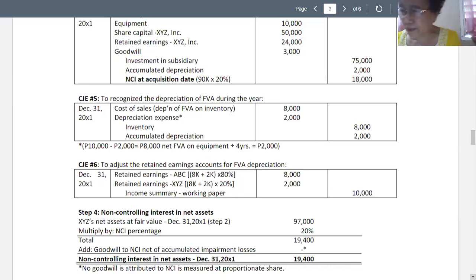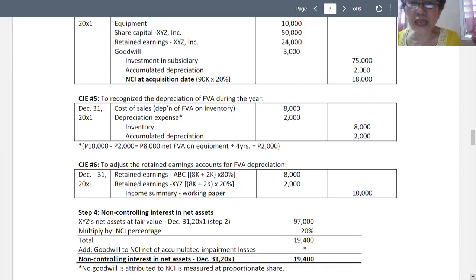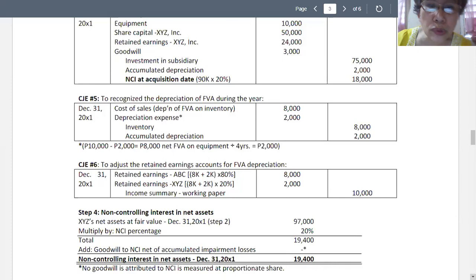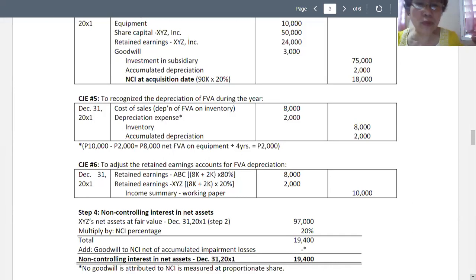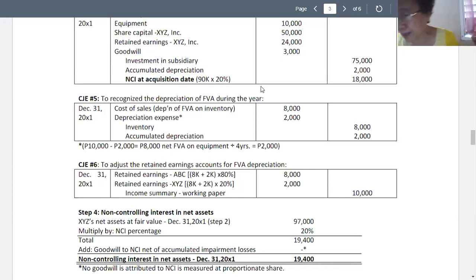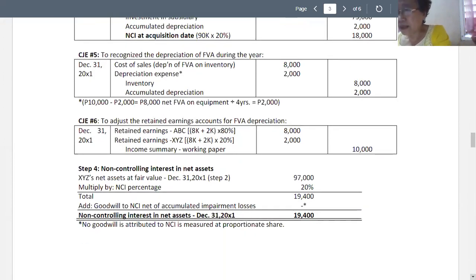We go to closing journal entry number six to adjust the retained earnings accounts for fair value adjustments. We debit retained earnings of ABC for 8,000 plus 2,000 multiplied by 80 percent, debit retained earnings of XYZ for 2,000, and credit to income summary for 10,000.